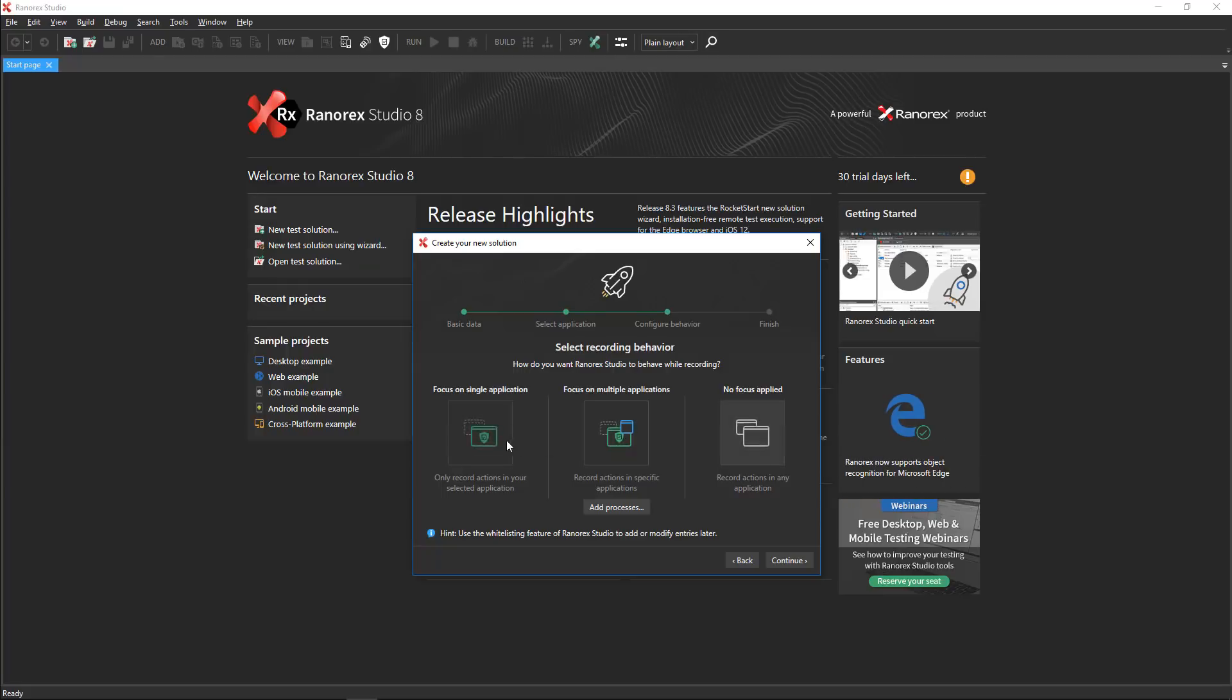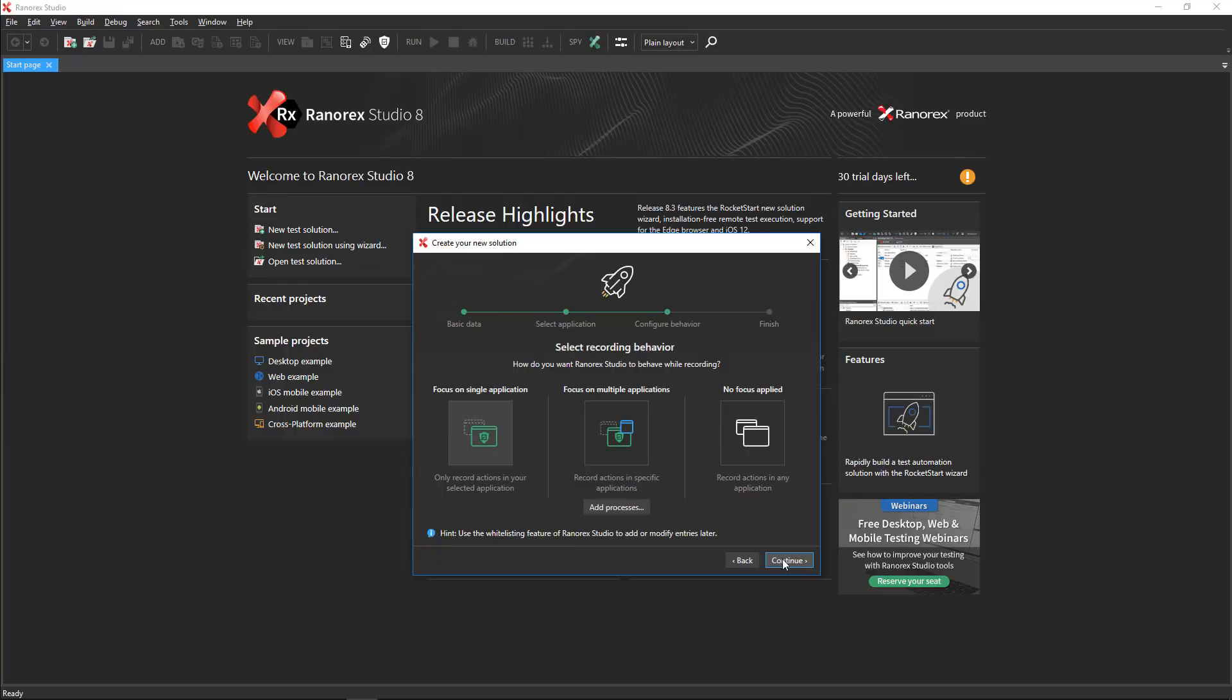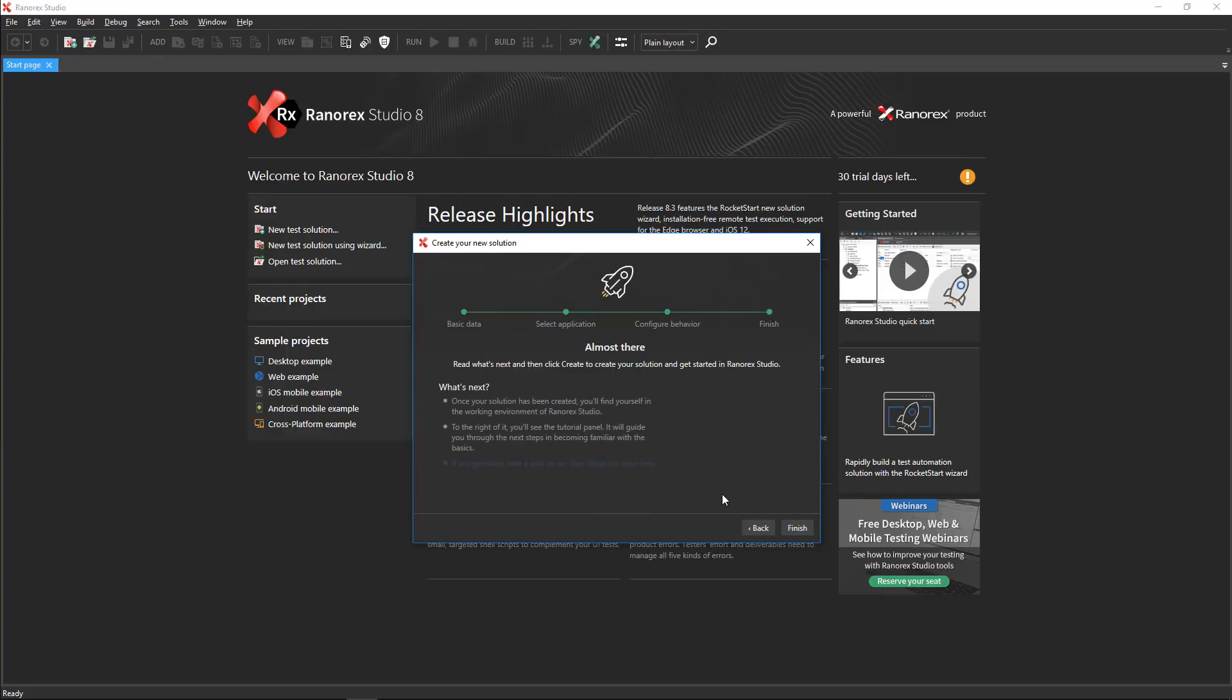Focus on multiple applications allows you to select other applications to whitelist in addition to the already selected Delphi app. No focus applied allows Ranorex Studio to interact with any running processes. For now, let's choose focus on single application to whitelist the application under test. You can change this later if desired. Click continue.